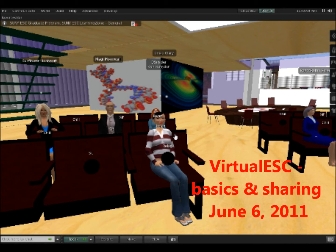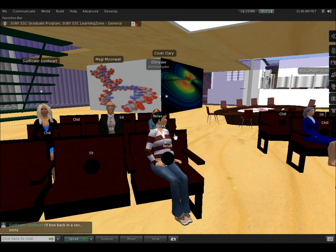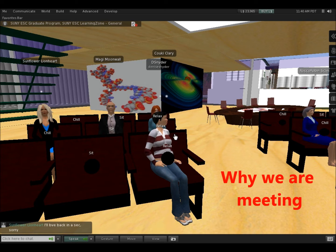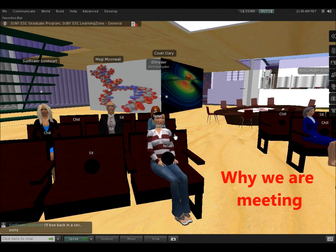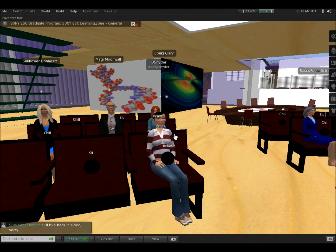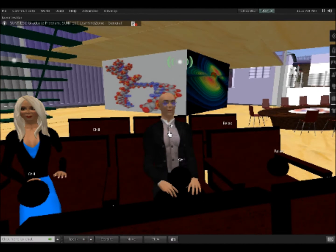Join us for some highlights of Virtual ESC's Review of Basics. What we're trying to do is get some groups together who are willing to try and use this environment so that we can maintain it as a resource for the college. It does cost money to rent the server space, so the more we understand and use it, the more likely we are to be able to keep this.